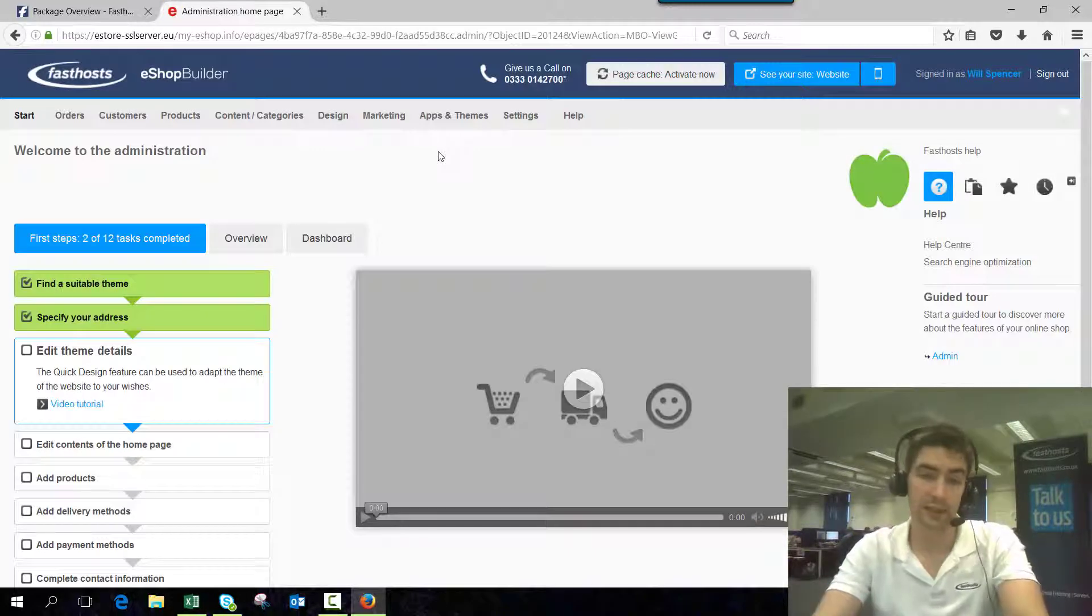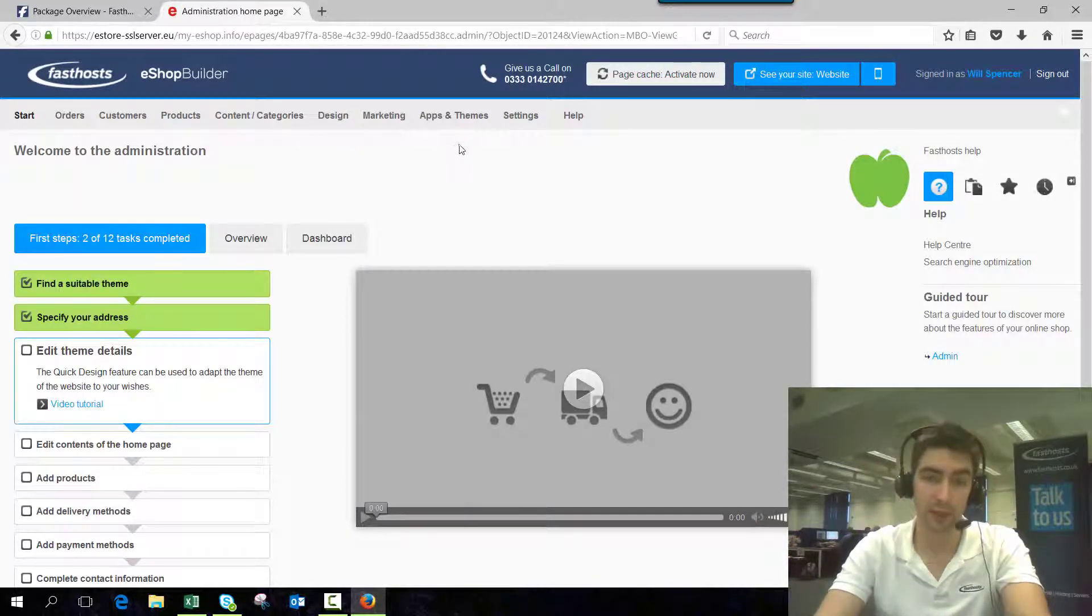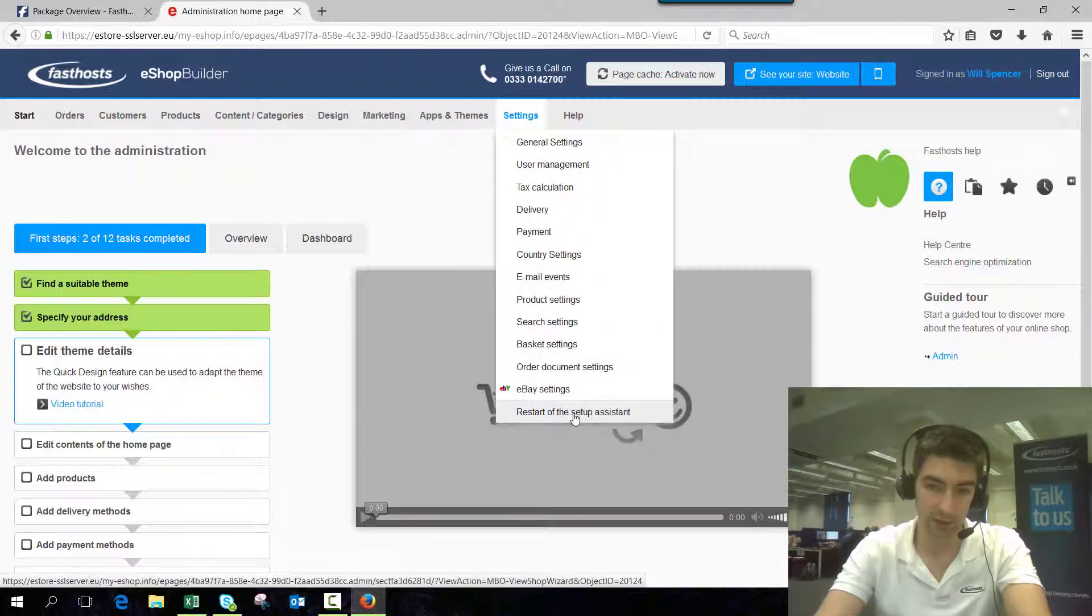And now we're logged into the eShop Pages admin area. If it's the first time you're logging in, you're going to see the first time setup, and I'll show you that now.